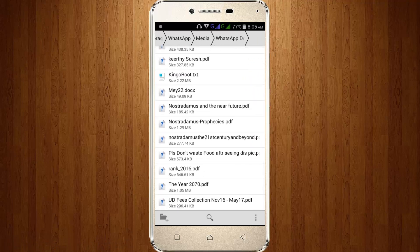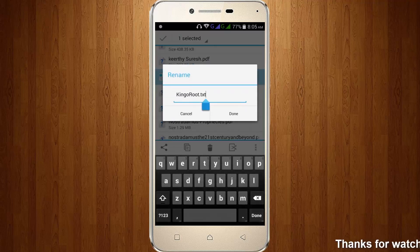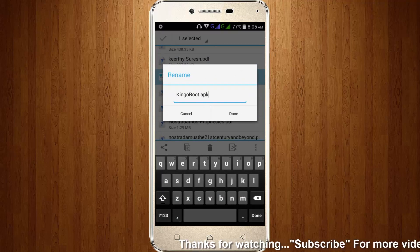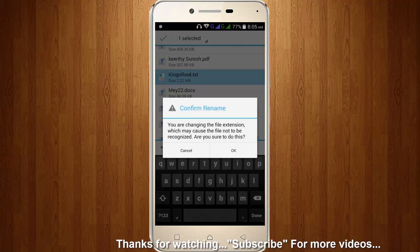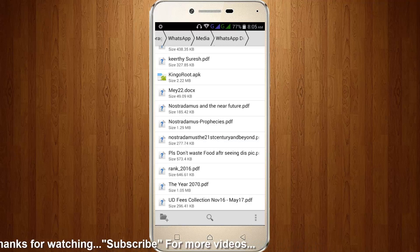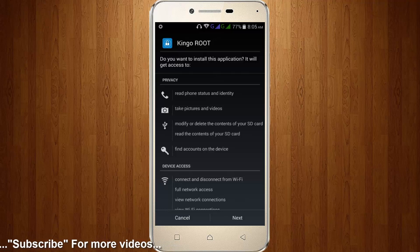Here you can locate that TXT file. So long press that file, then click this icon and go to rename. Here you can remove the .txt extension and add .apk, then click done. Confirm rename, click OK. So finally here you can see this is an APK file — the APK file is sent successfully.